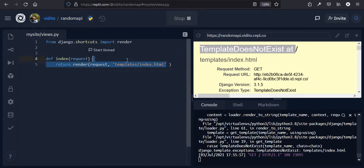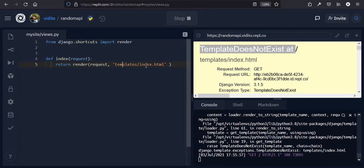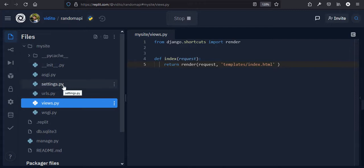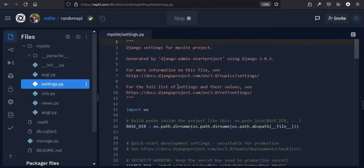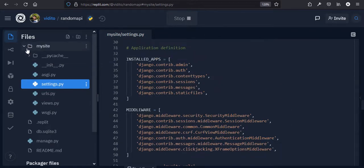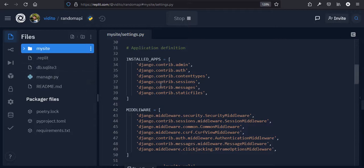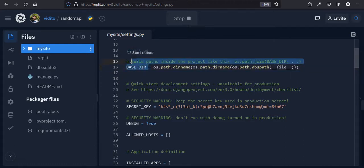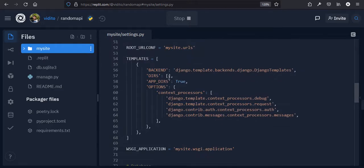We need to create a templates folder and tell Django it exists. We go to our settings file and find the TEMPLATES setting. We want to create a templates folder in the base directory — BASE_DIR. We copy BASE_DIR and add it to the DIRS of templates so Django knows where to look.